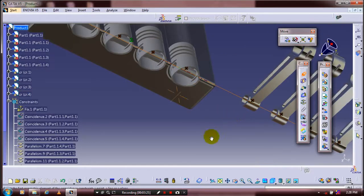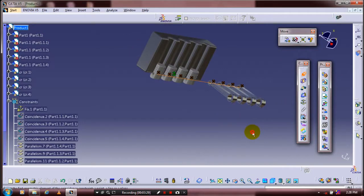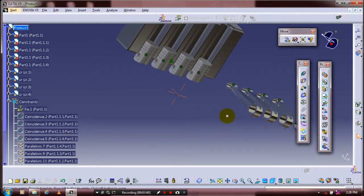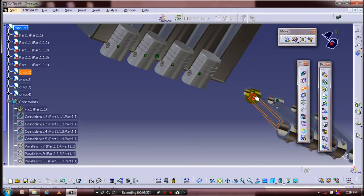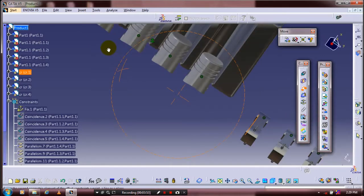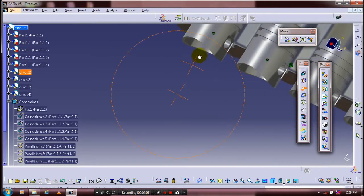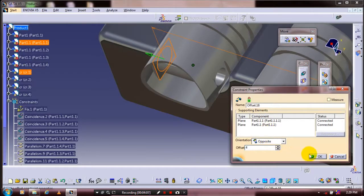After applying the coincident constraint for all connecting rods and pistons, we need to apply the offset constraint between the piston and connecting rods. Select an offset constraint from the constraint toolbar and select the corresponding faces of the connecting rod and piston. Specify the offset distance between the two faces as 4 mm.